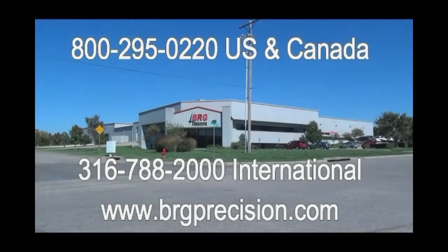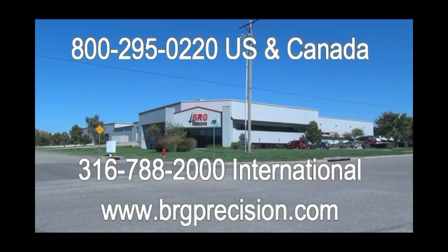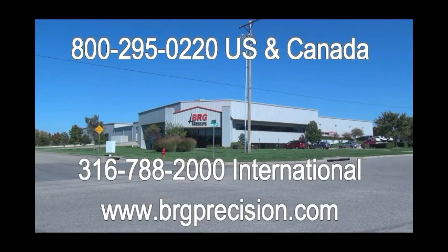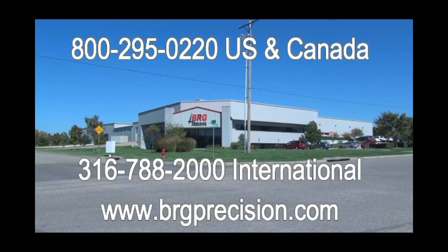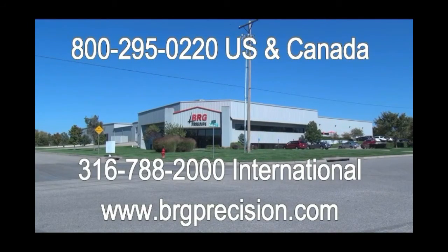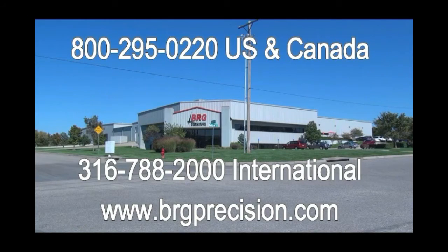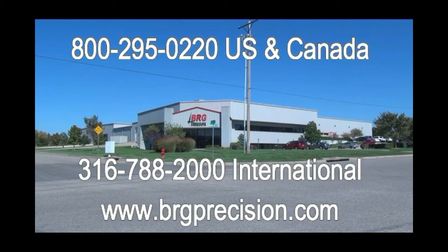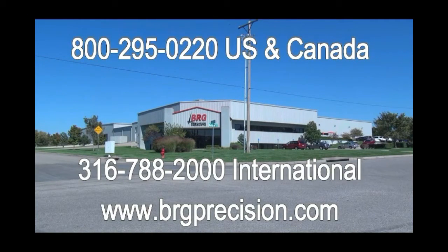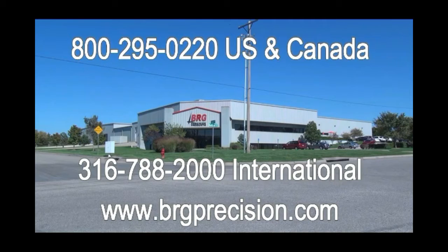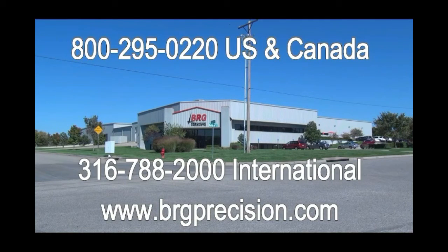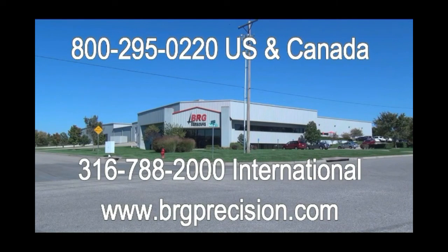If you have additional questions we can be reached at 1-800-295-0220. International customers can reach us at 1-316-788-2000 or you can see us on the web at brgprecision.com.